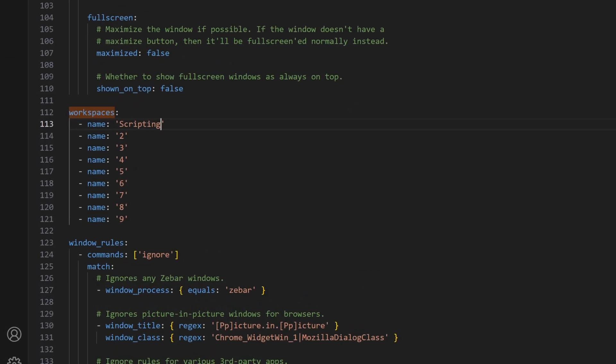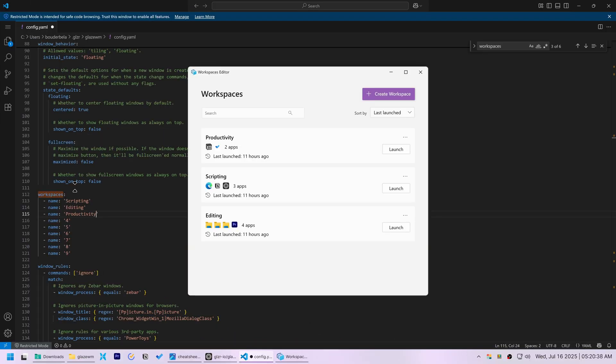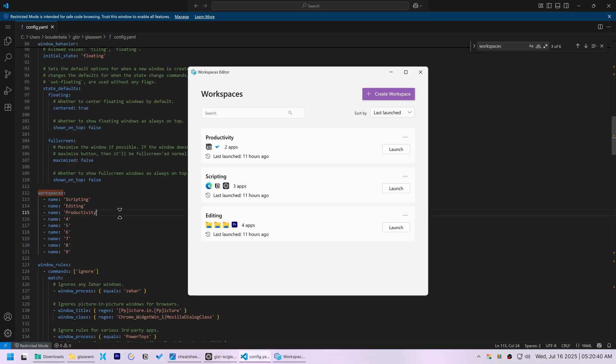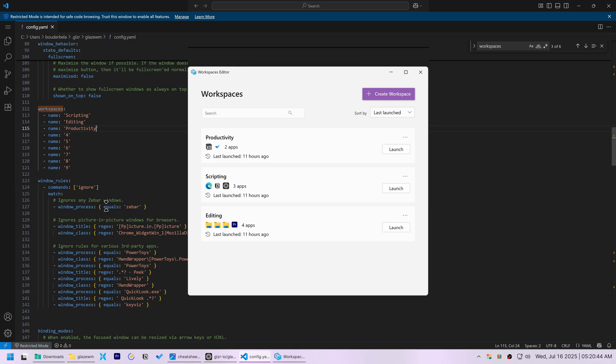and changed the first three default workspaces, named 1, 2, and 3, to match my PowerToys workspace: Scripting, editing, and productivity.